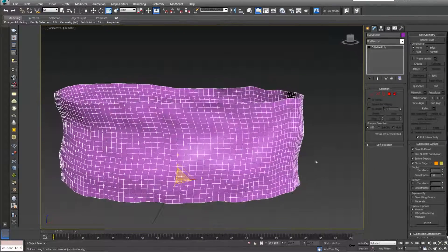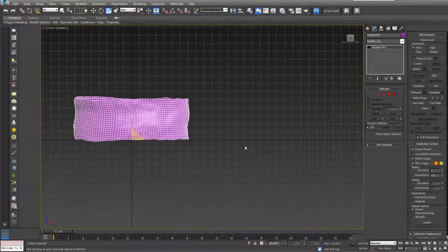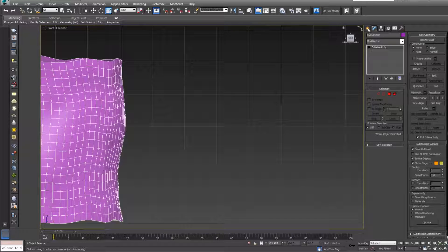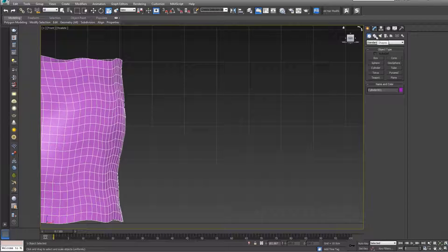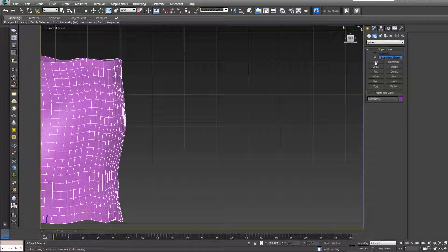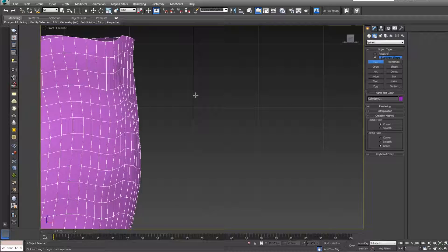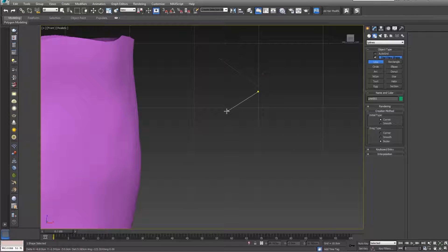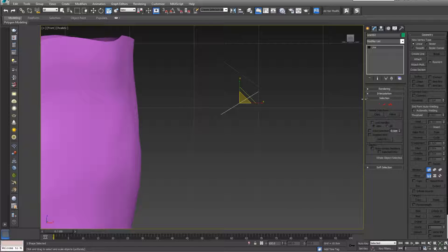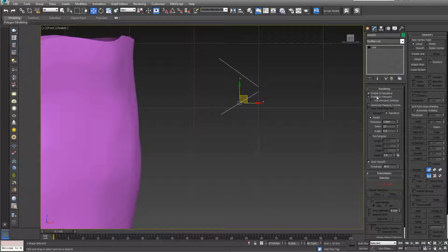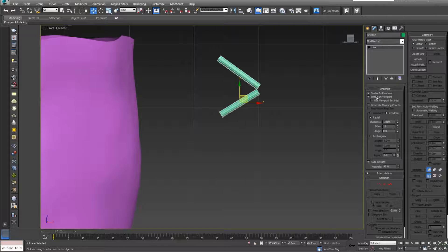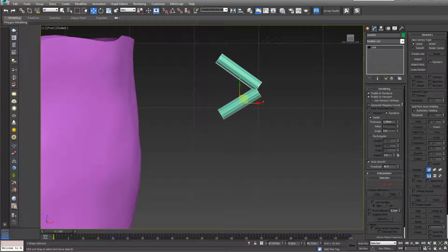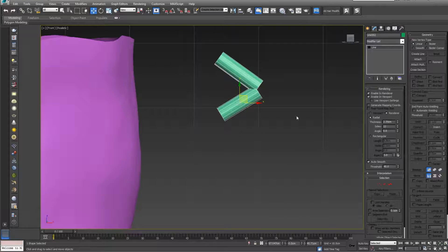Right click, convert to editable poly. Now let's press F for our front view and create some simple splines because we want to make some stitches. Something like this—one, two. Doesn't need to be perfect because this will be just a test. Attach this one, go to rendering, enable. Let's make them bigger, something like this.